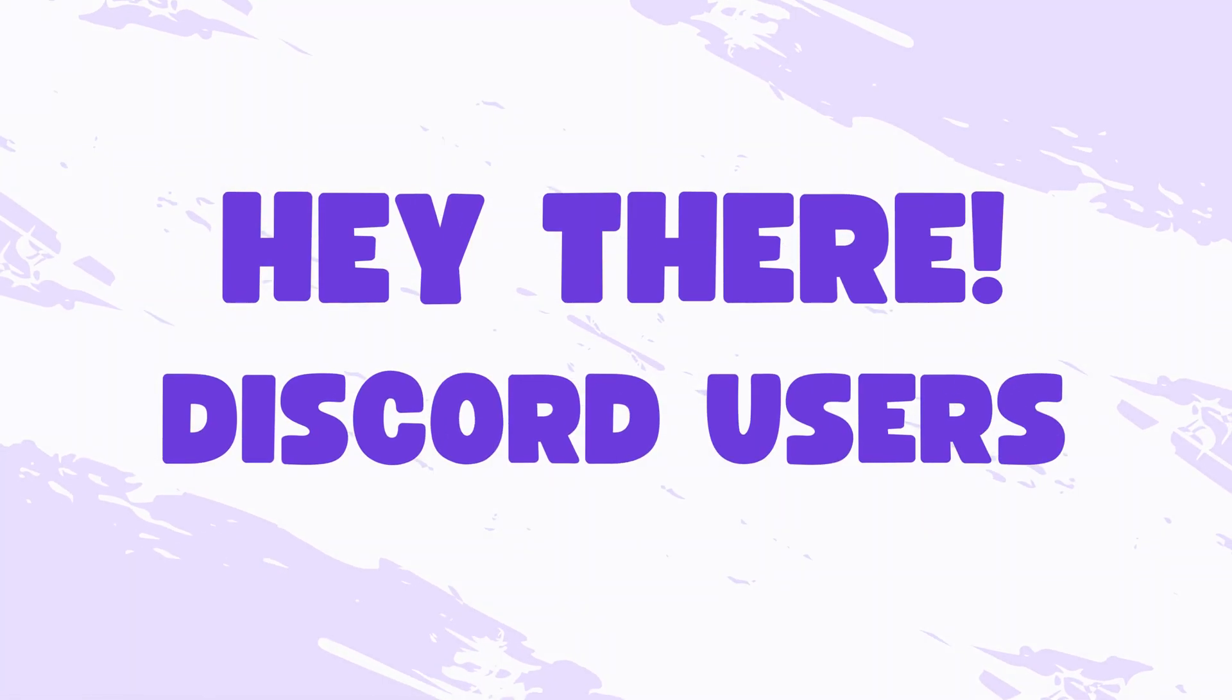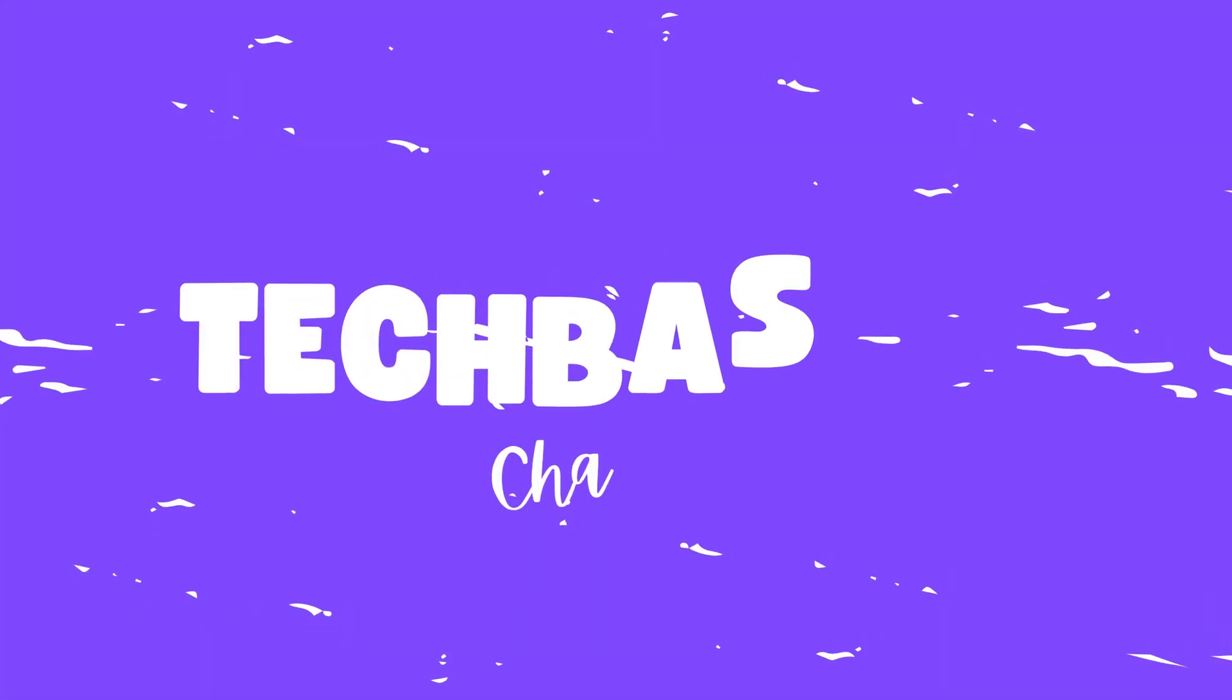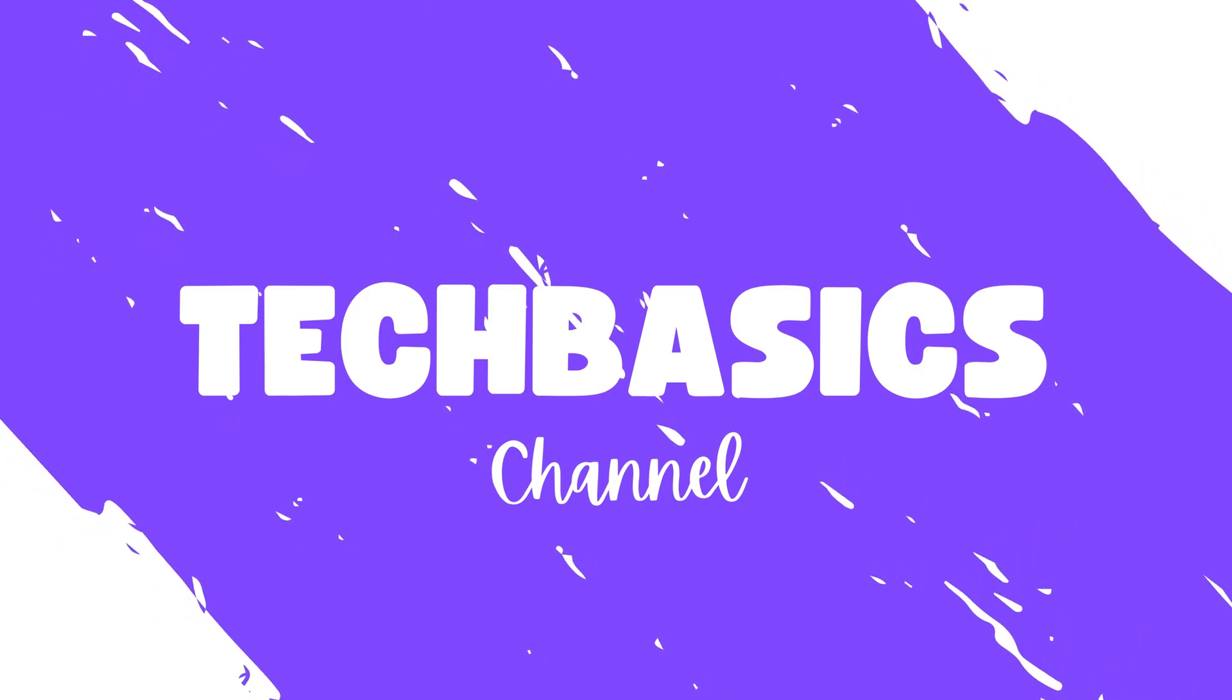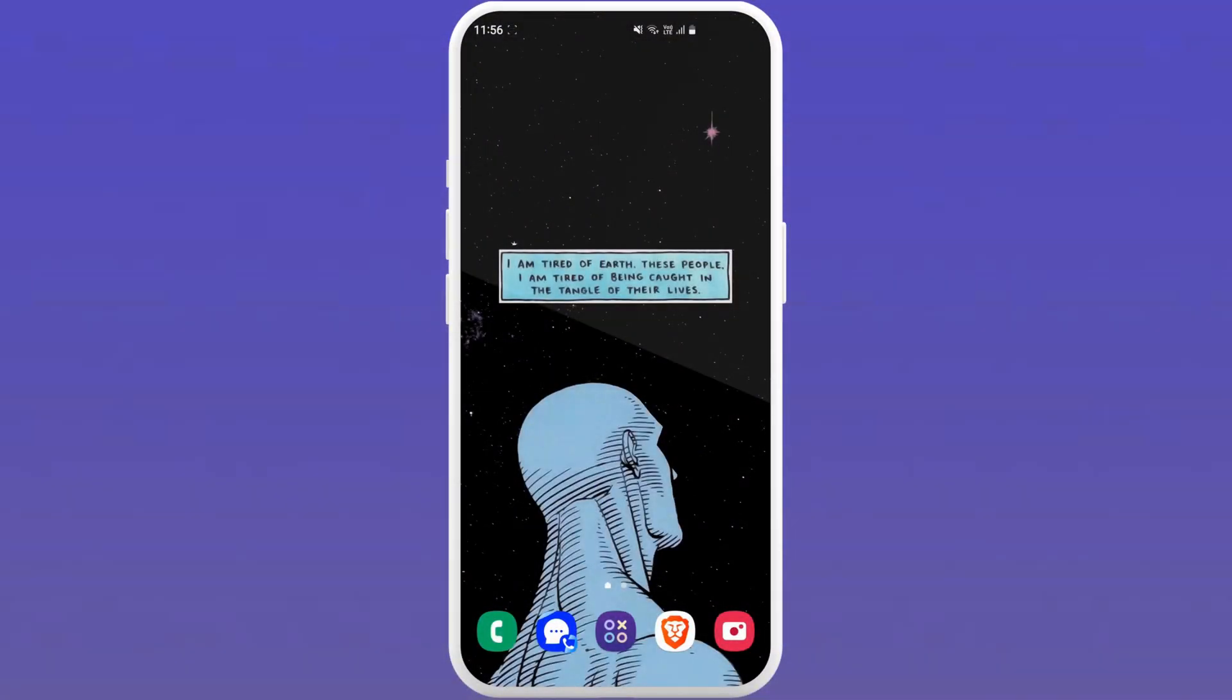Hey there Discord users, welcome to TechBasis and in this video I am going to show you how to change your email in Discord on your Android device.